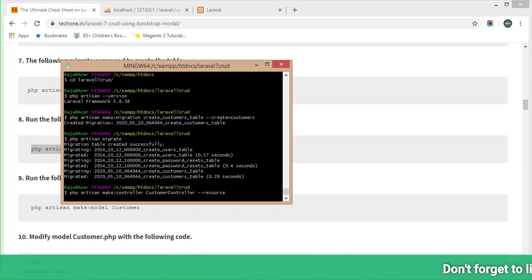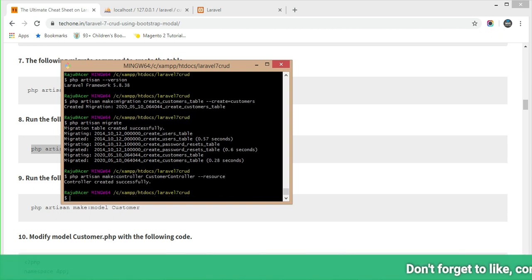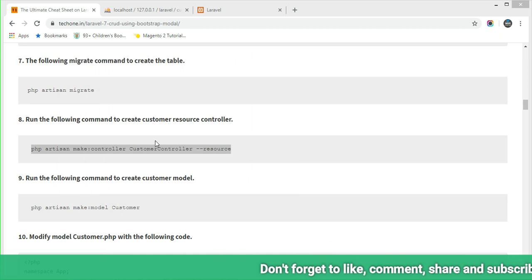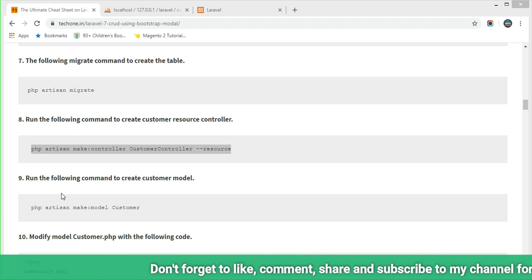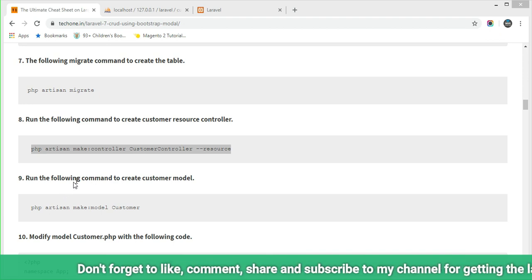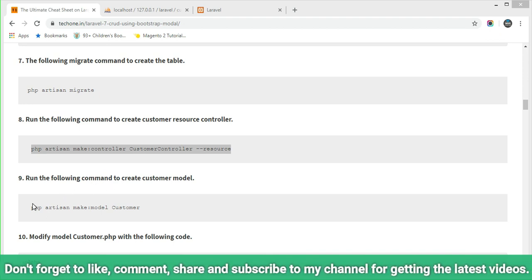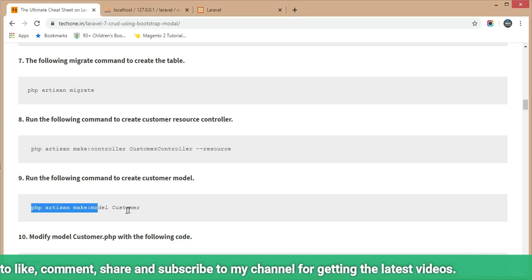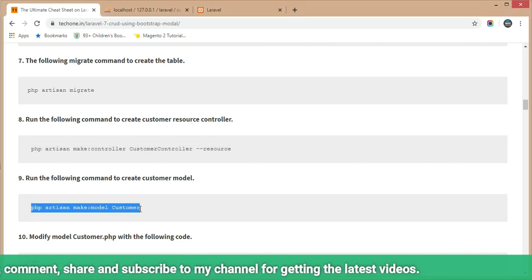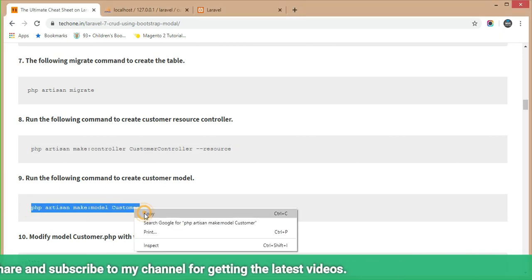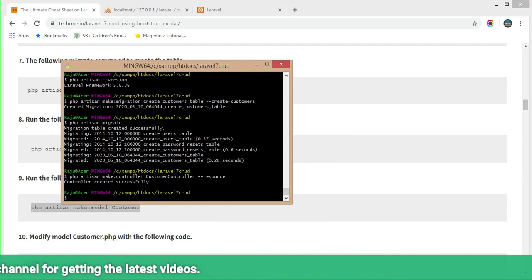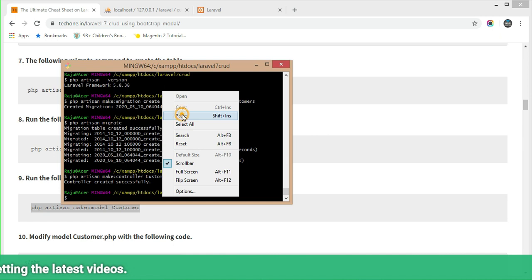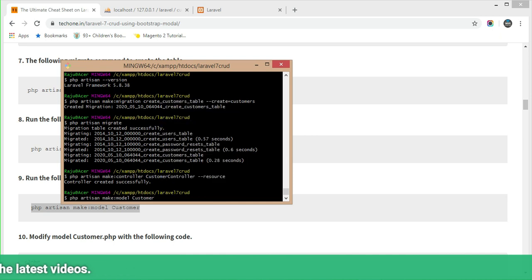The controller was created successfully. Now move to Step 9: run the command to create a customer model. Copy this command and execute it in Git Bash or command prompt.